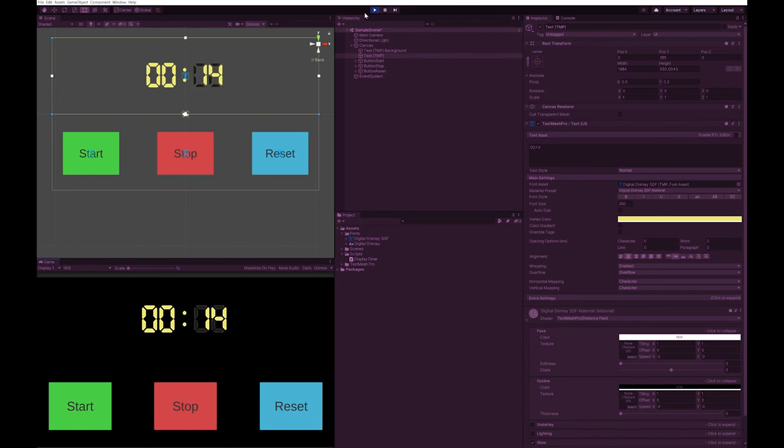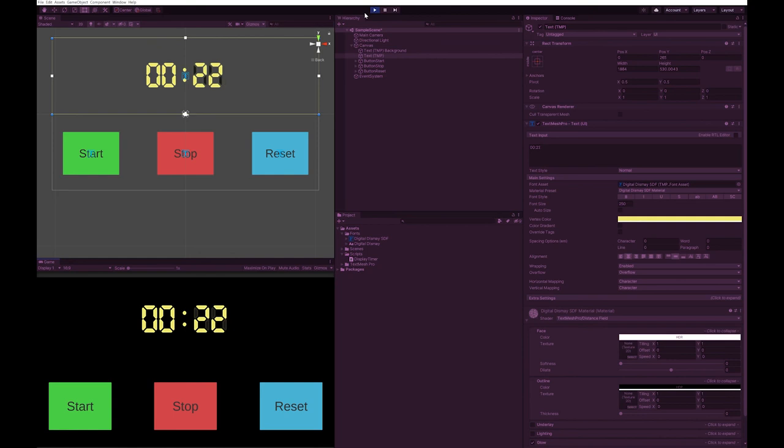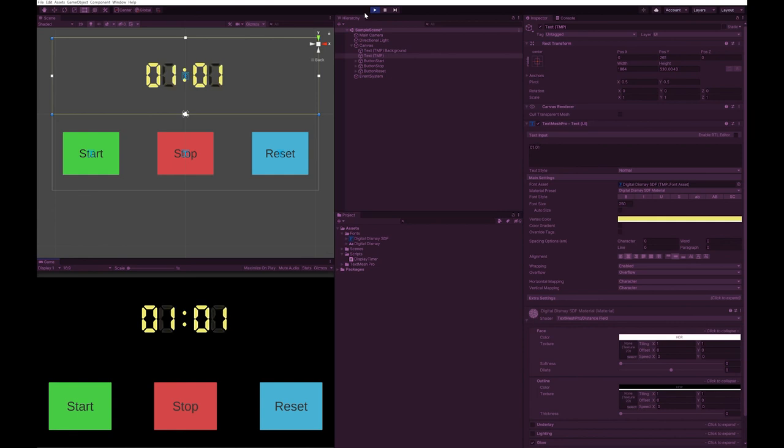I'm just going to let this run for a bit so that we can see that it works when you get over 60 seconds. And so you can see it works perfectly.